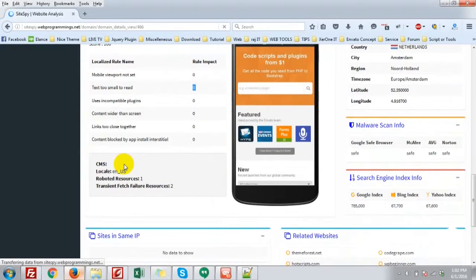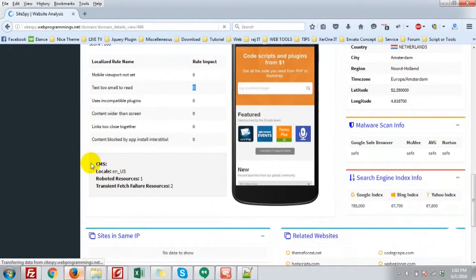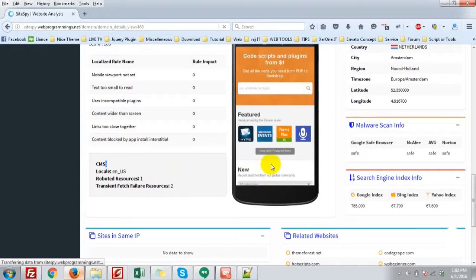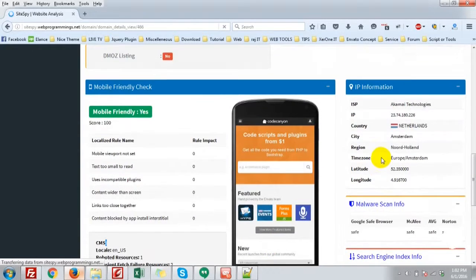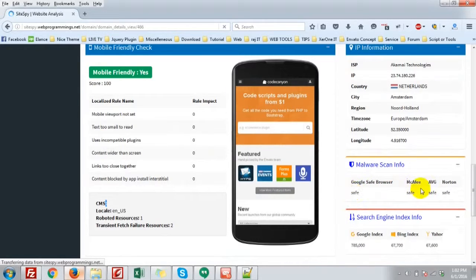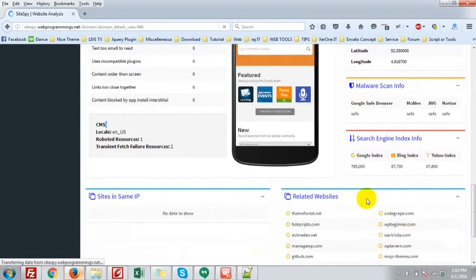And if it is a WordPress site or a Joomla site, then you will see the CMS here, WordPress or Joomla. It is not the Joomla or WordPress site, so nothing is written. Malware scan information. Google safe, browser safe, McAfee safe, WOT safe, Norton safe.